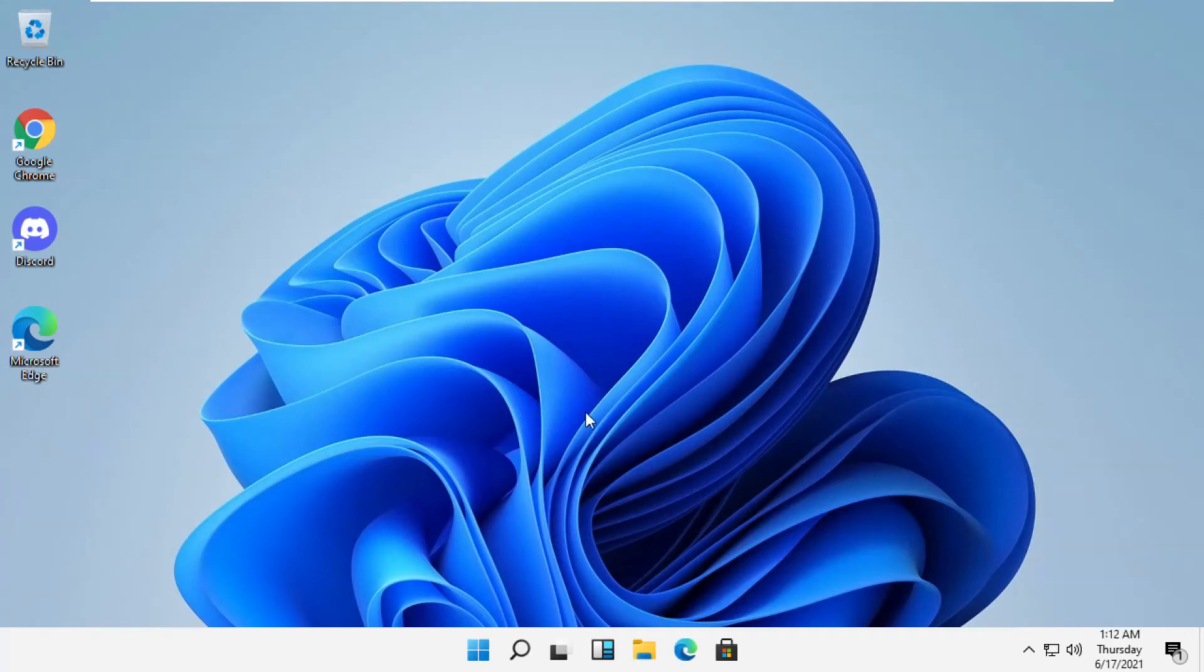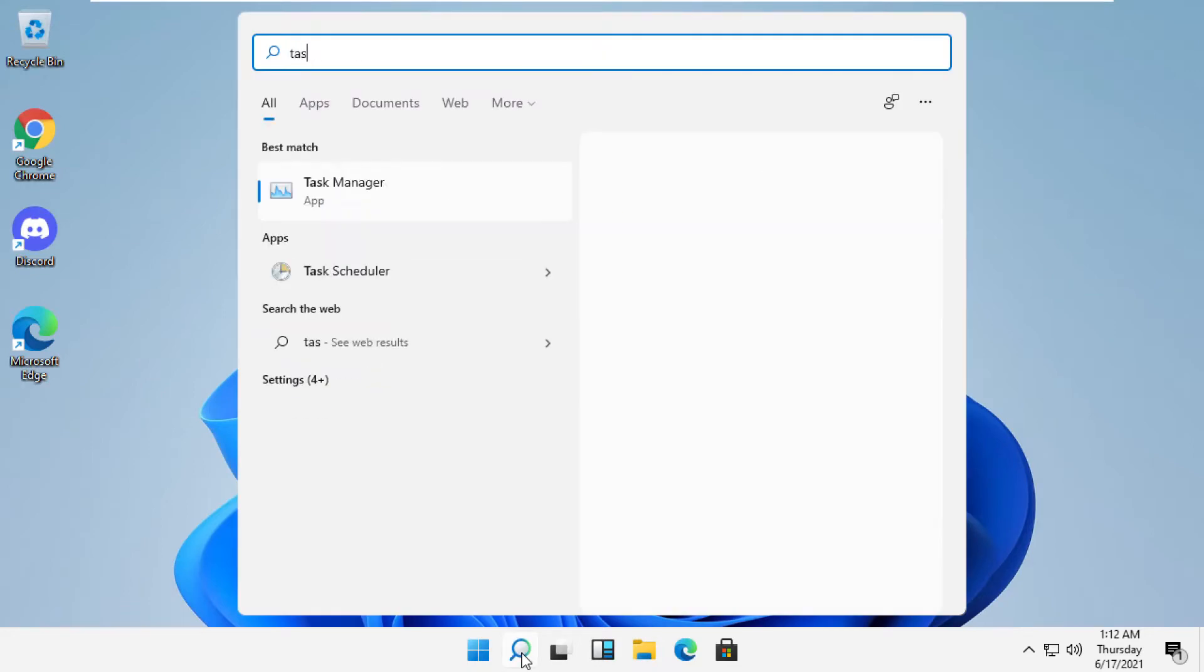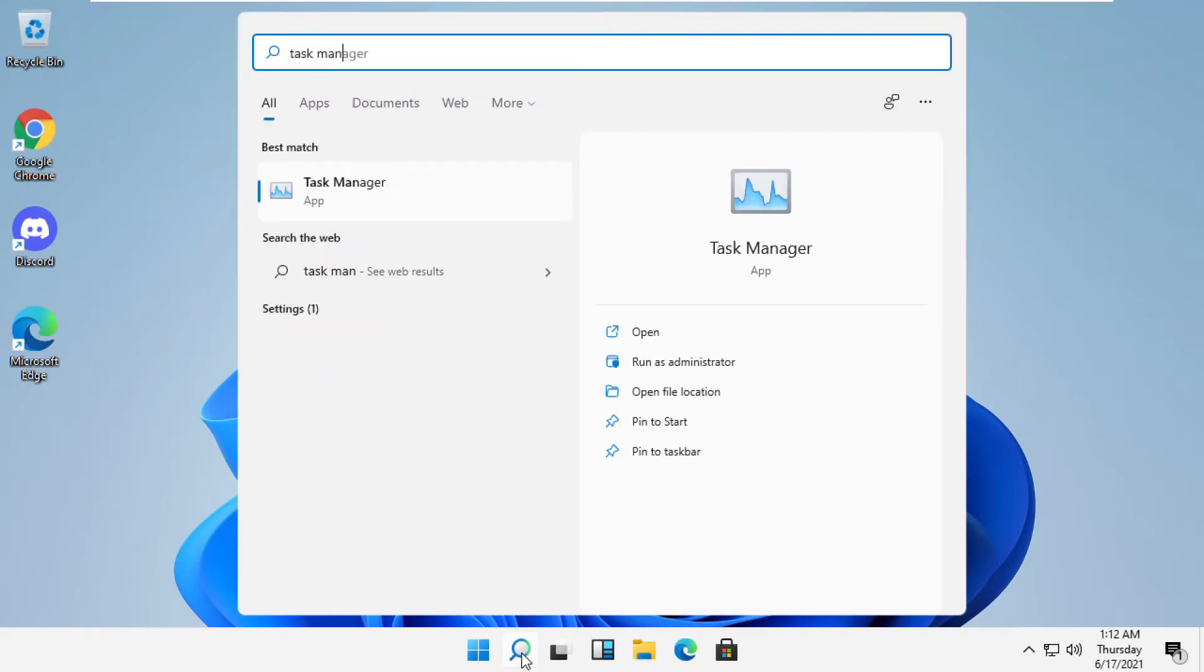Hey guys, I'm going to show you how to fix this problem on Windows 11. In the first step, click here and then type Task Manager.